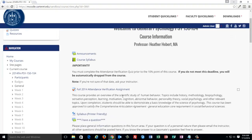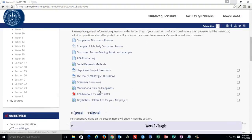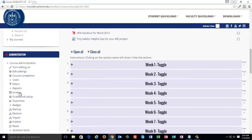Let's look at how that gradebook would be set up to calculate grades for that grading system. Scroll down to the Administration block and select Grades.